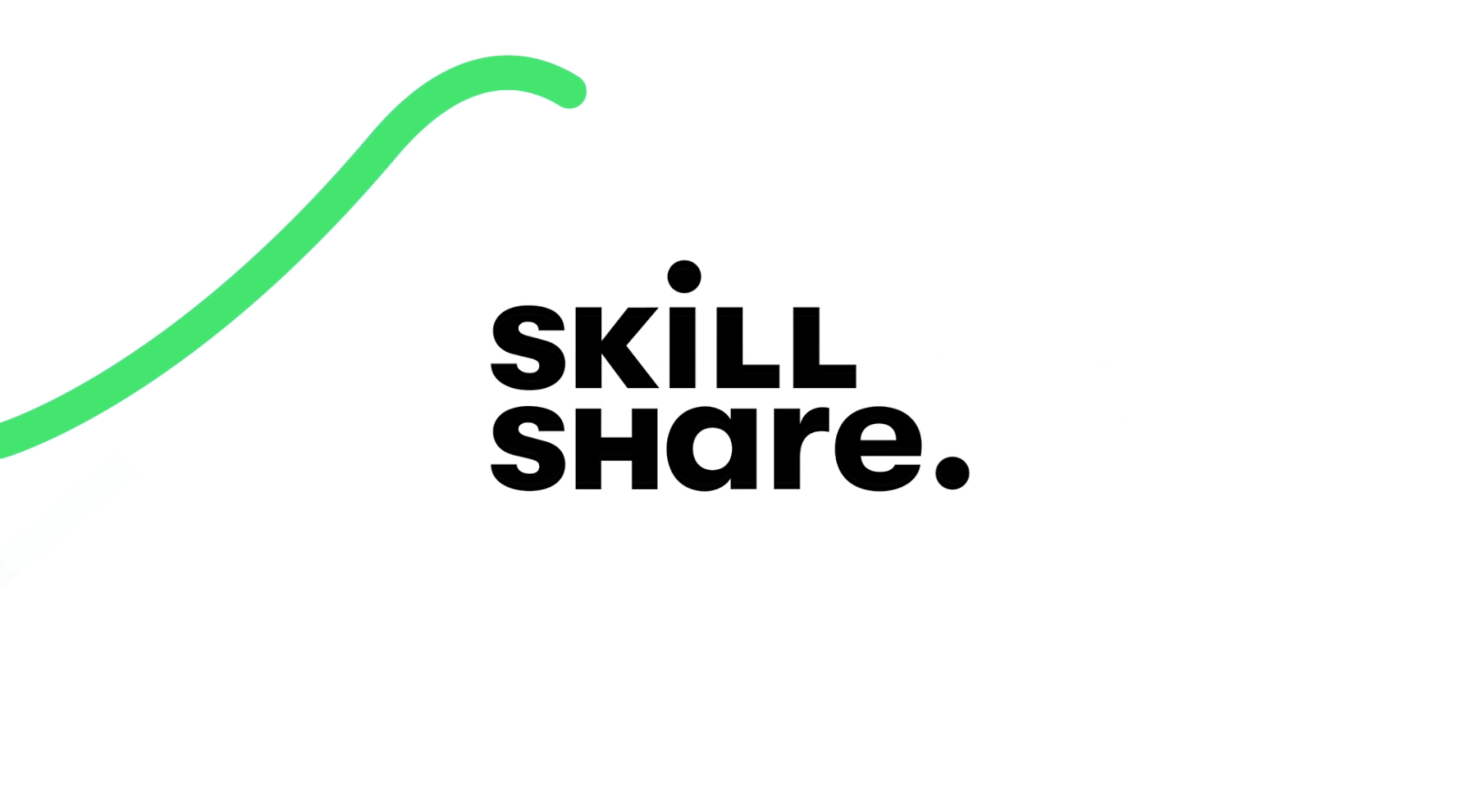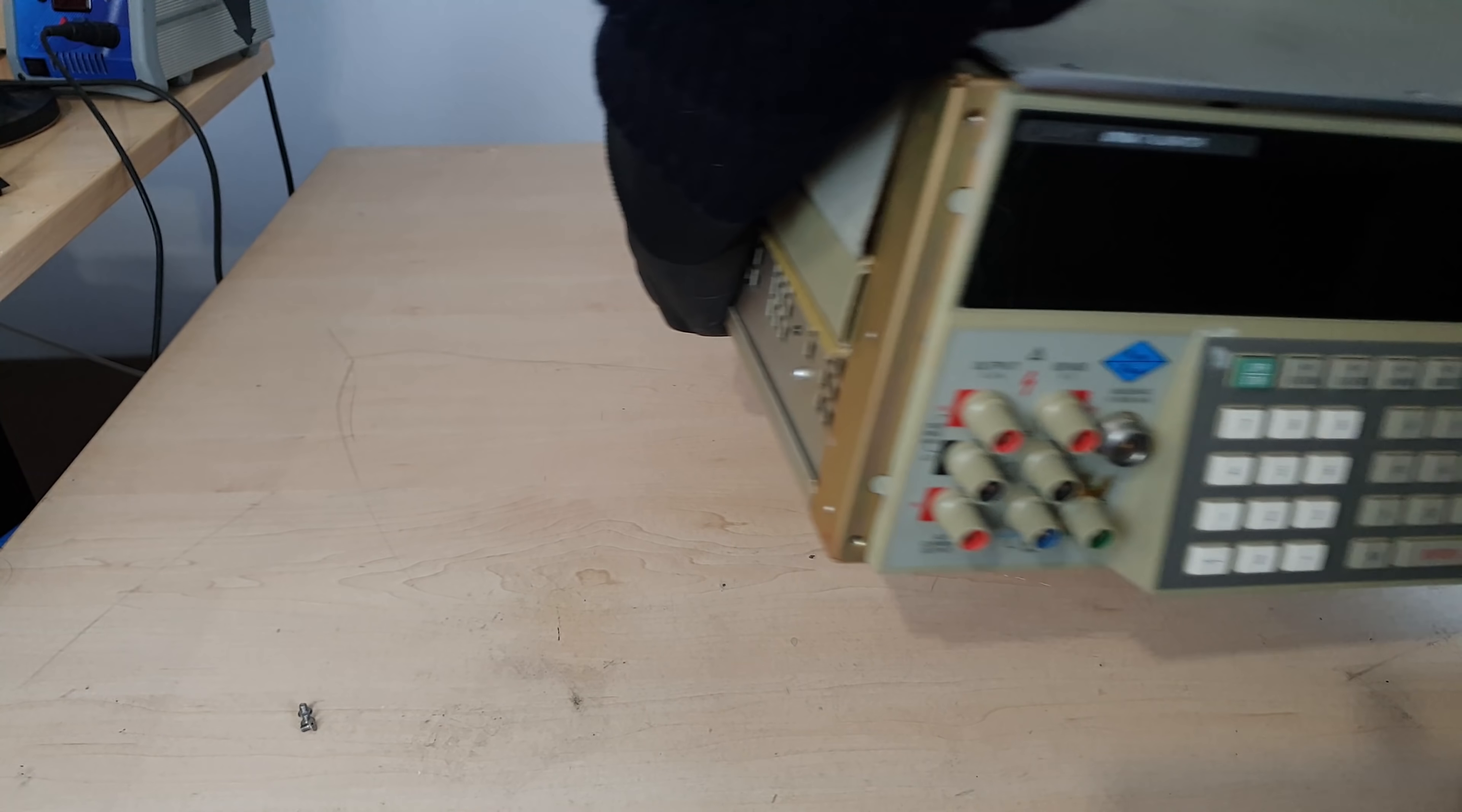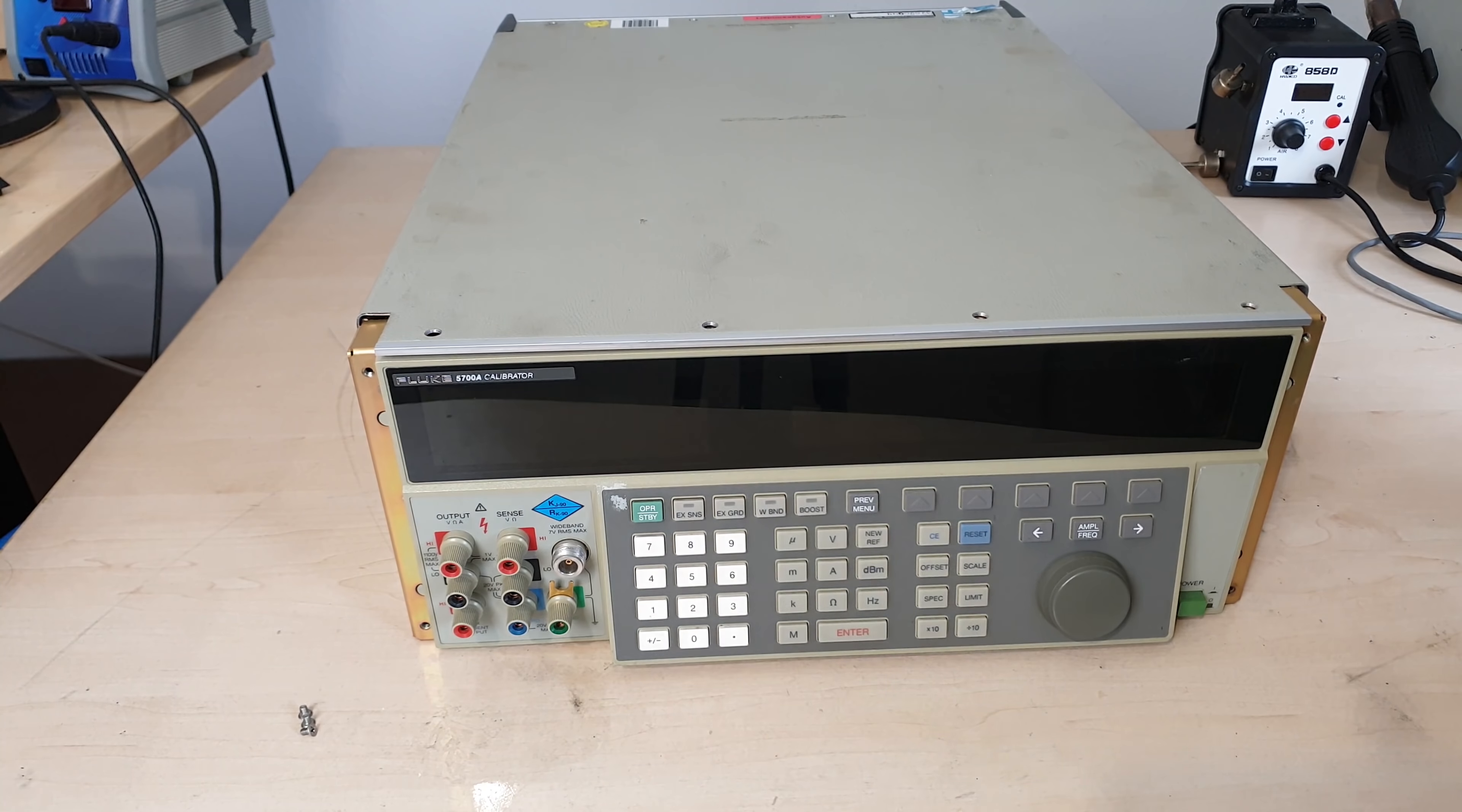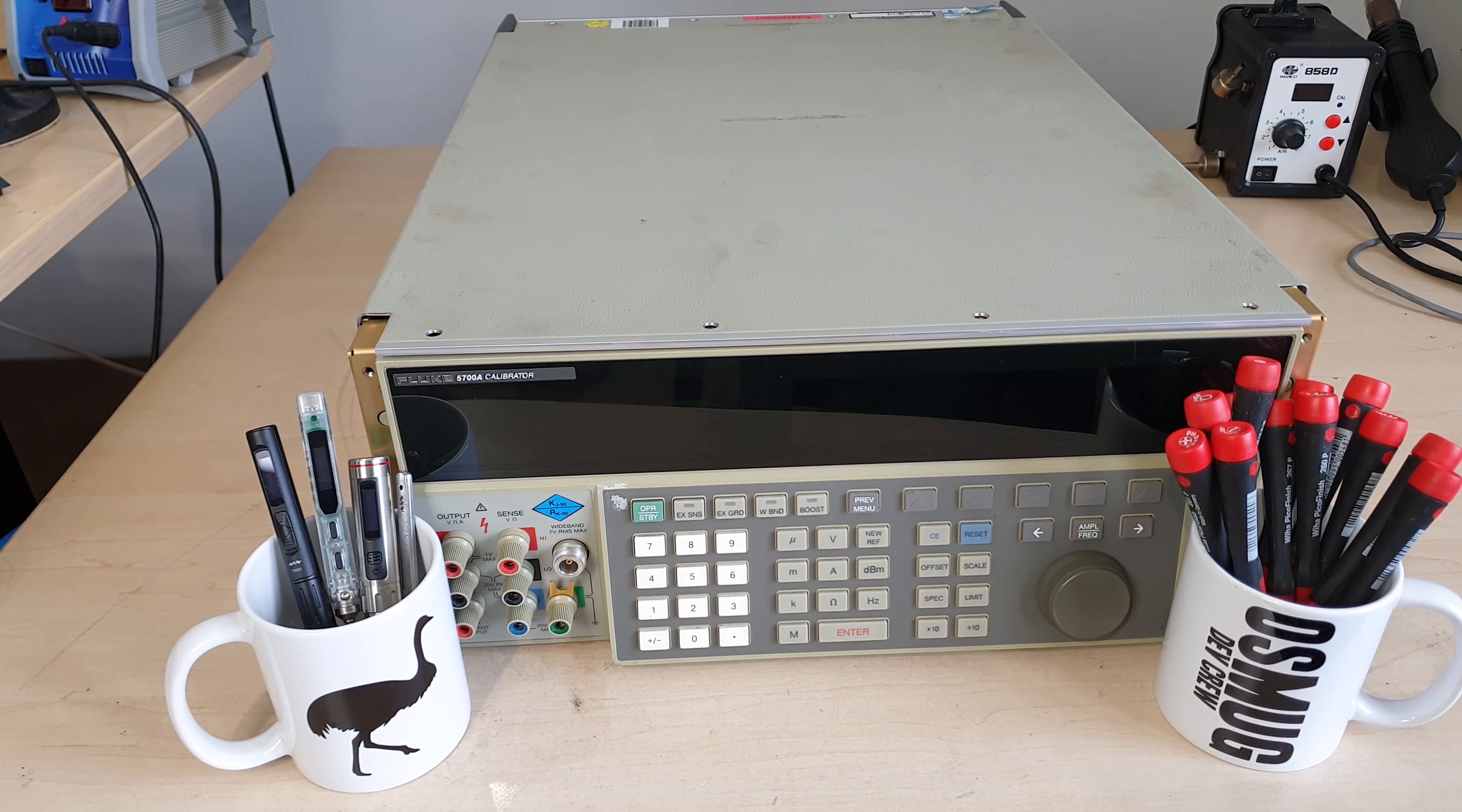This video has been supported by Skillshare. Hey there CNC friends. This is not a CNC machine, but it's full of chips and it's very accurate so maybe you'll like it too. I'm currently repairing it.